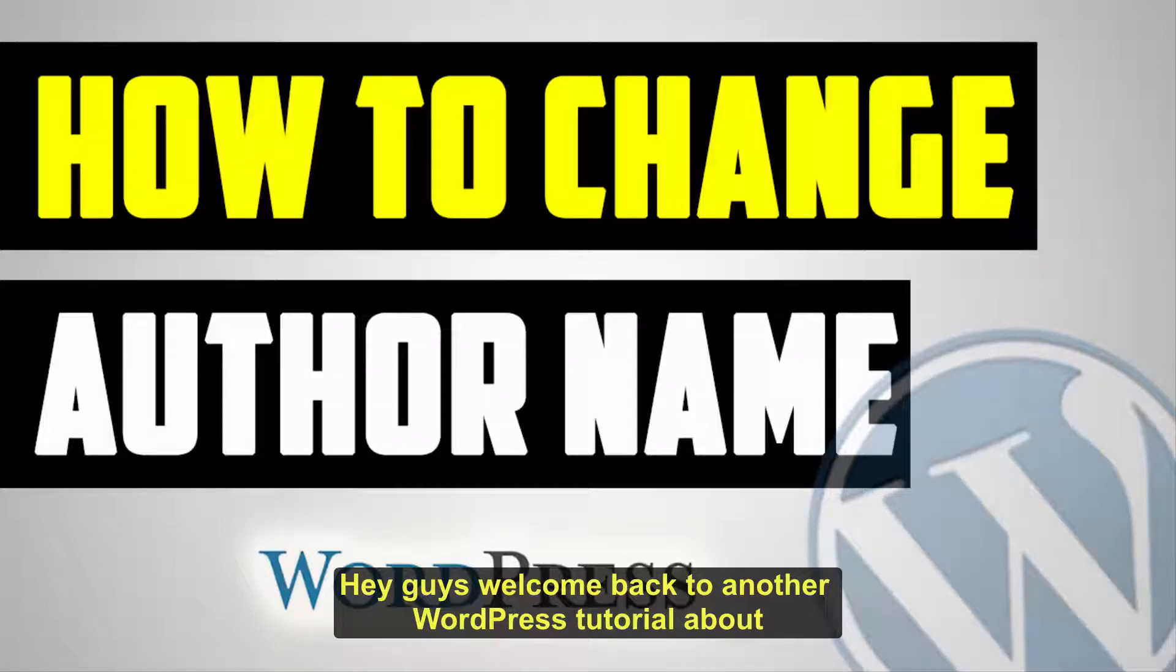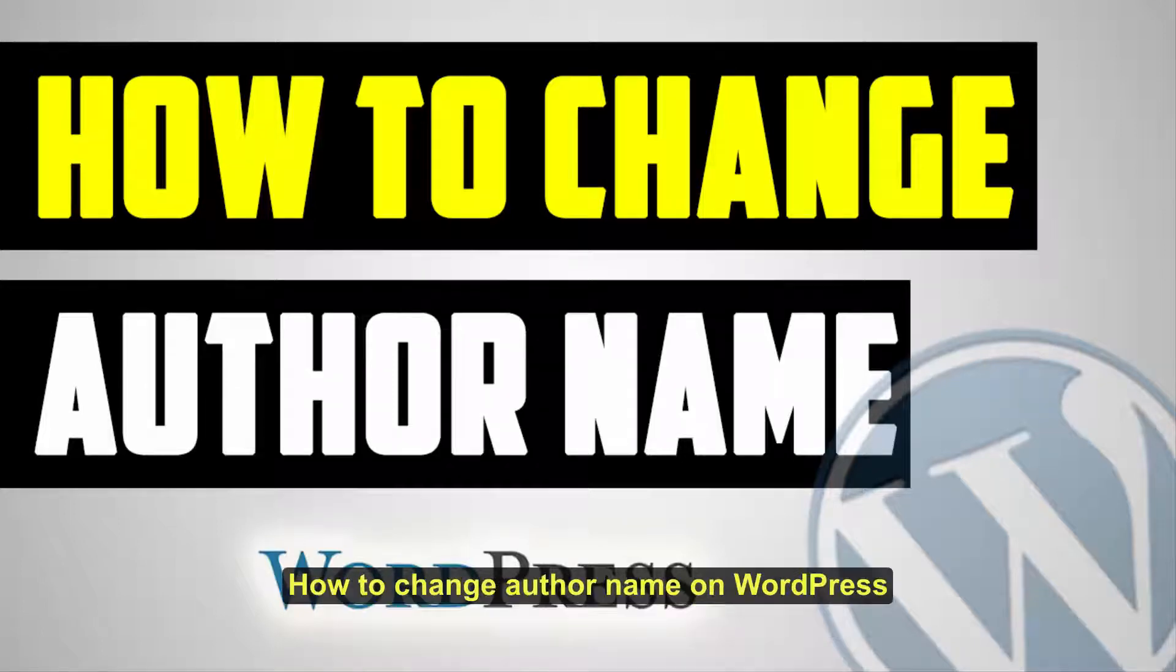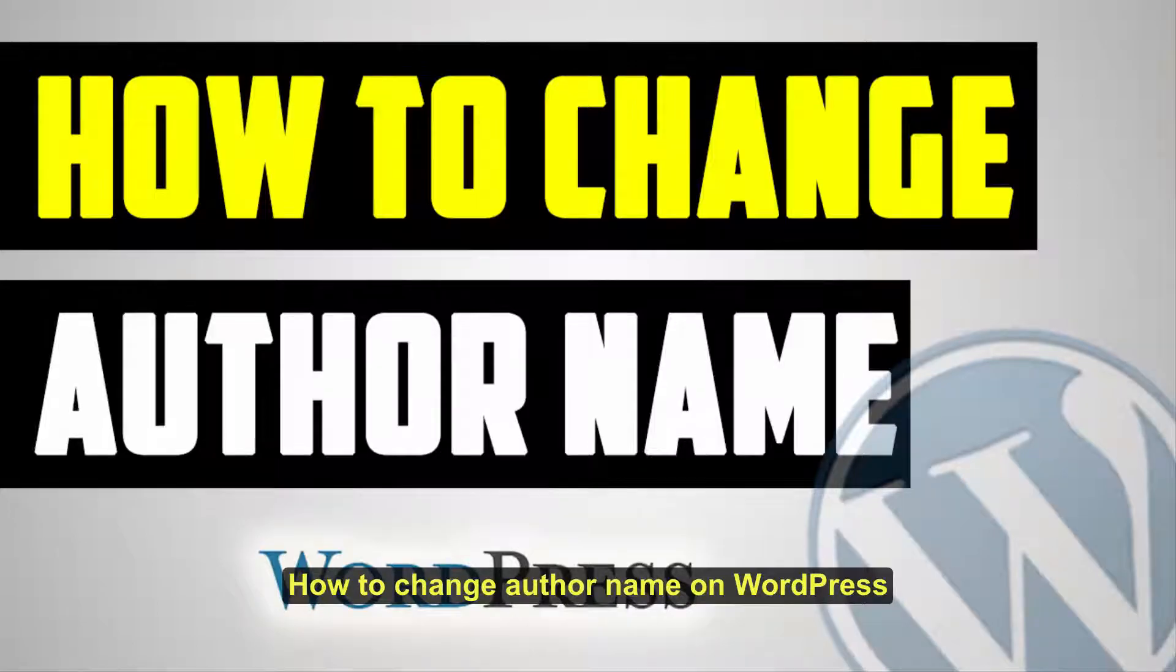Hey guys, welcome back to another WordPress tutorial about how to change author name on WordPress.